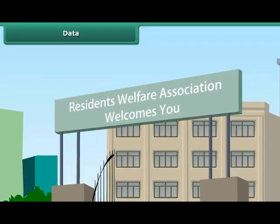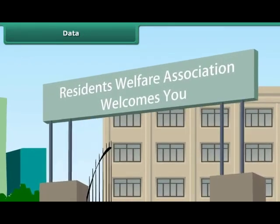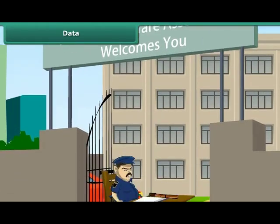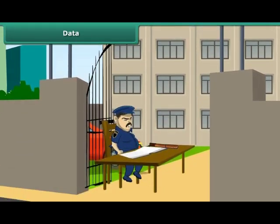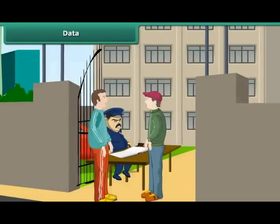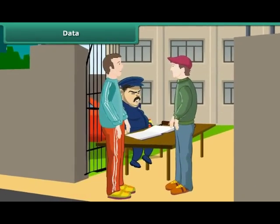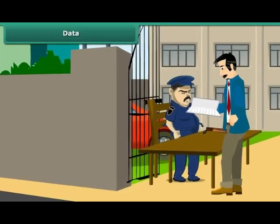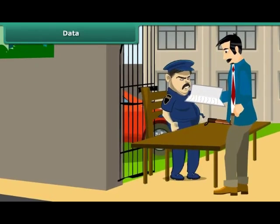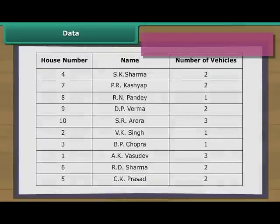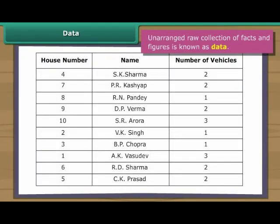The Residents Welfare Association or RWA of a certain locality has decided to charge the residents for parking more than one vehicle inside the residential complex. For this purpose, it has asked the residents to provide details of their vehicles to the security guard at the entrance gate. A week later, the president looks at the register. Let us see the details provided by the residents of the locality. Such unarranged raw collection of facts and figures is known as data.